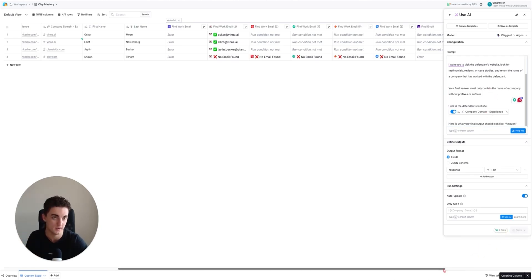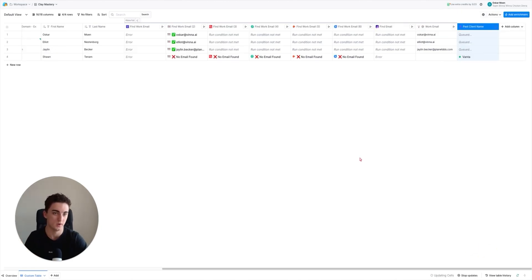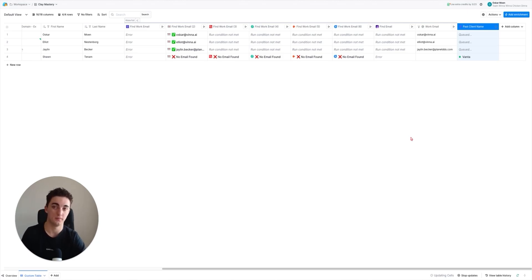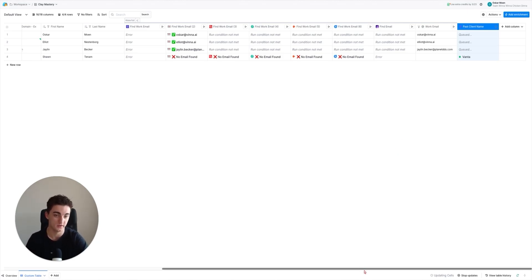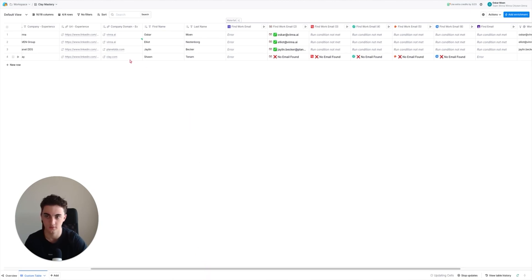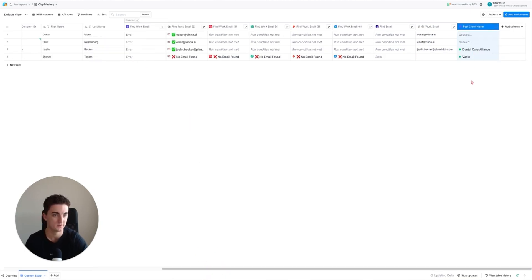Clay's web scraper is actually pretty impressive - it's very fast and works very well. I think it uses a bunch of different AIs to scrape the web and then analyze the data. As you can see, one is done: a company named Vanta - probably a past client of Clay because this guy works at Clay if I'm not mistaken.